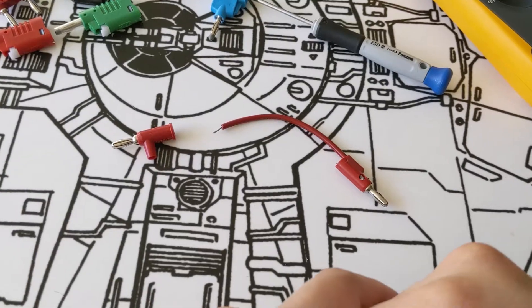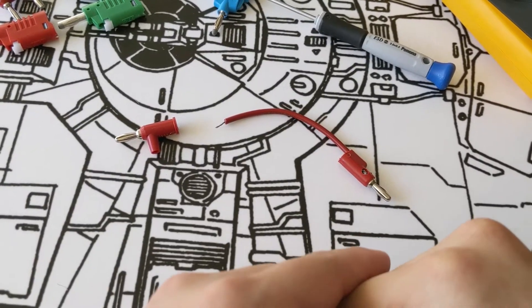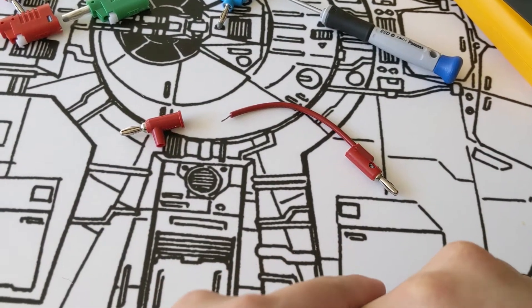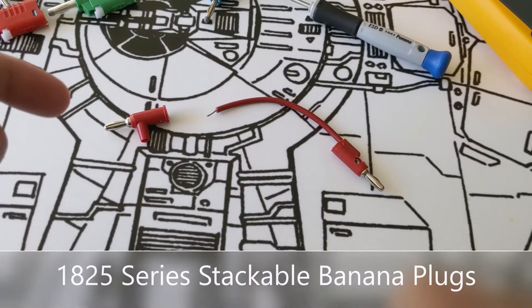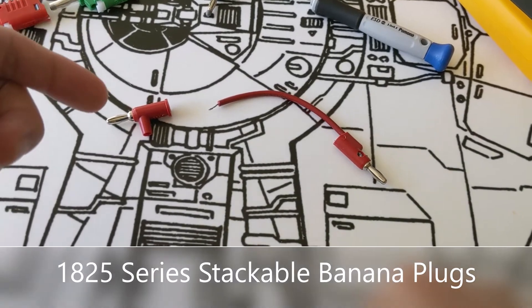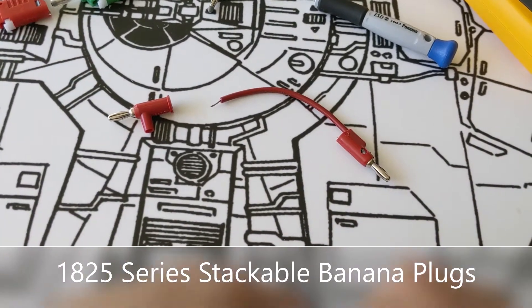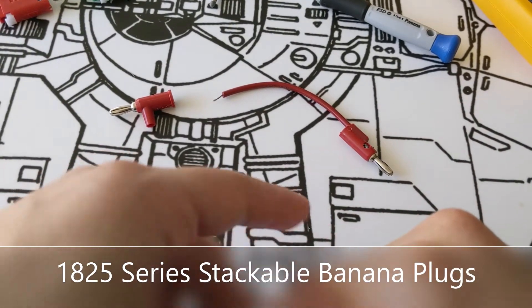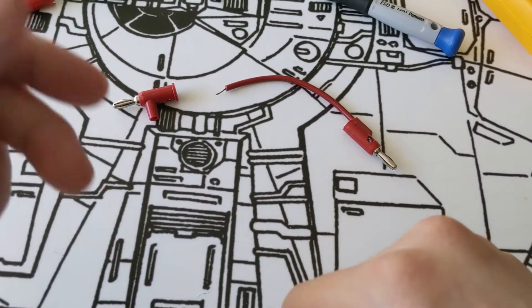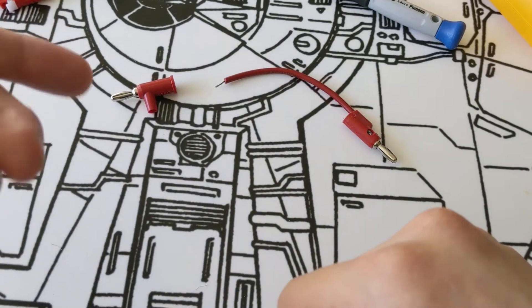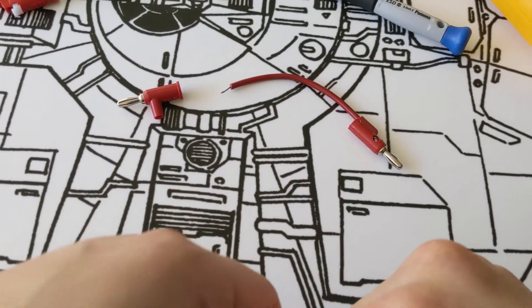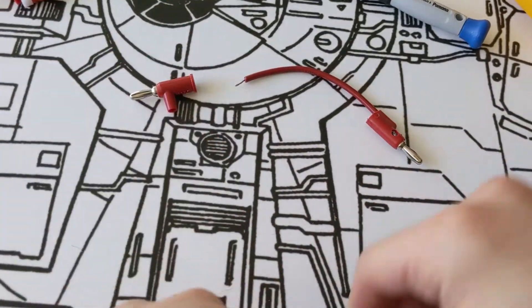Let's start off with one of our more popular banana plugs, which is our 1825 stackable banana plug with safety collar. The way you install the wire onto the connector is with a set screw. So let me show you how that works.